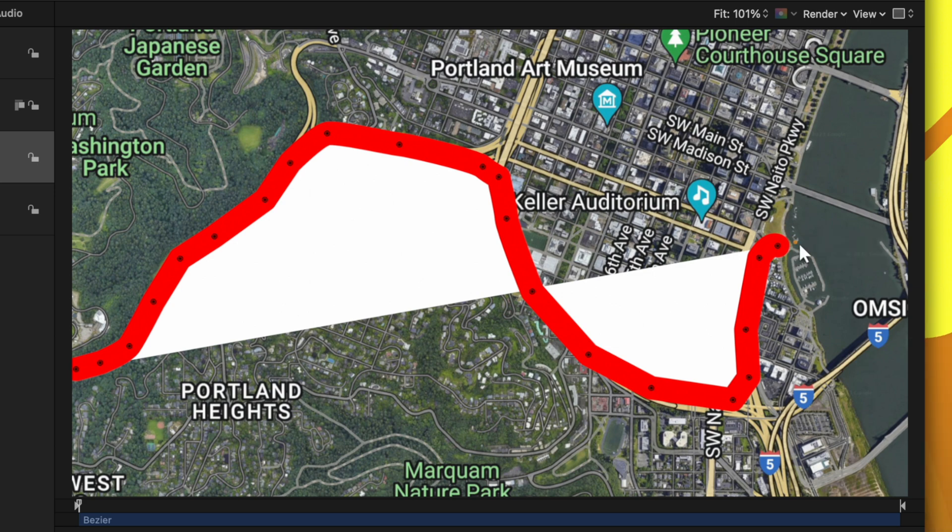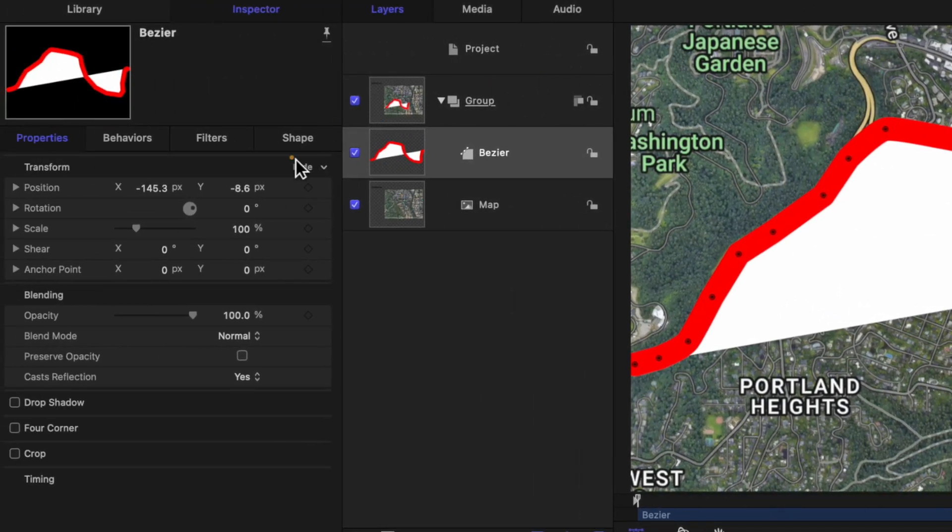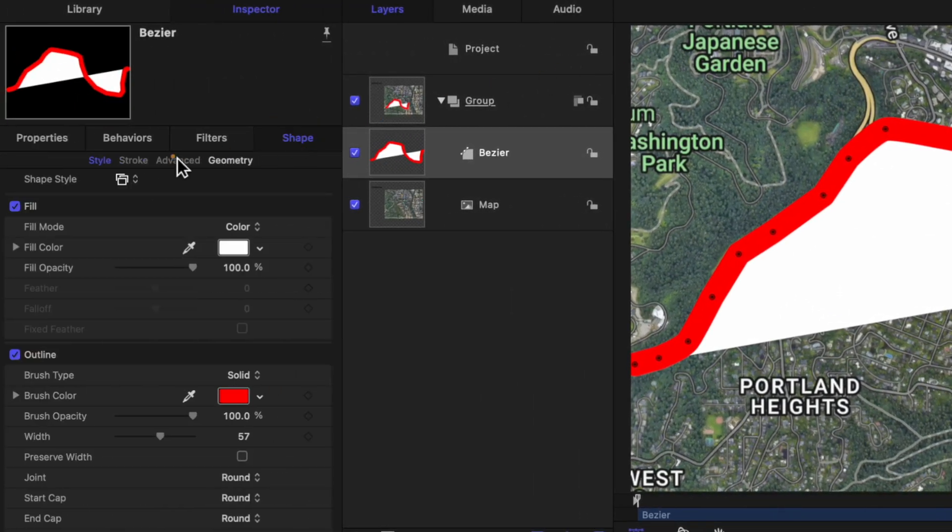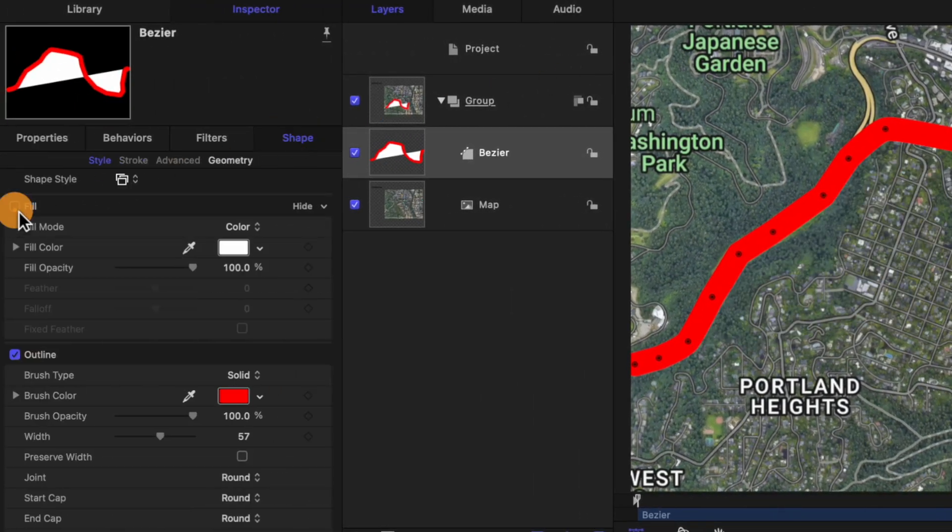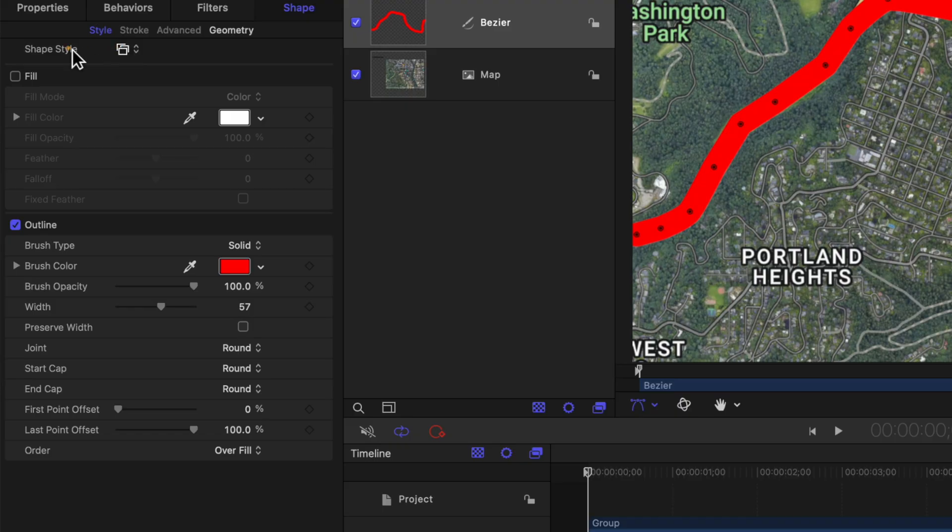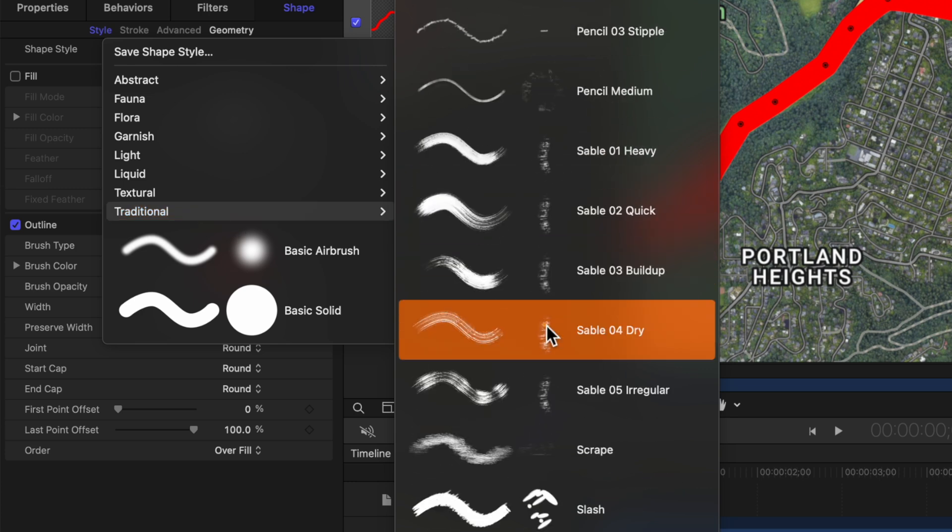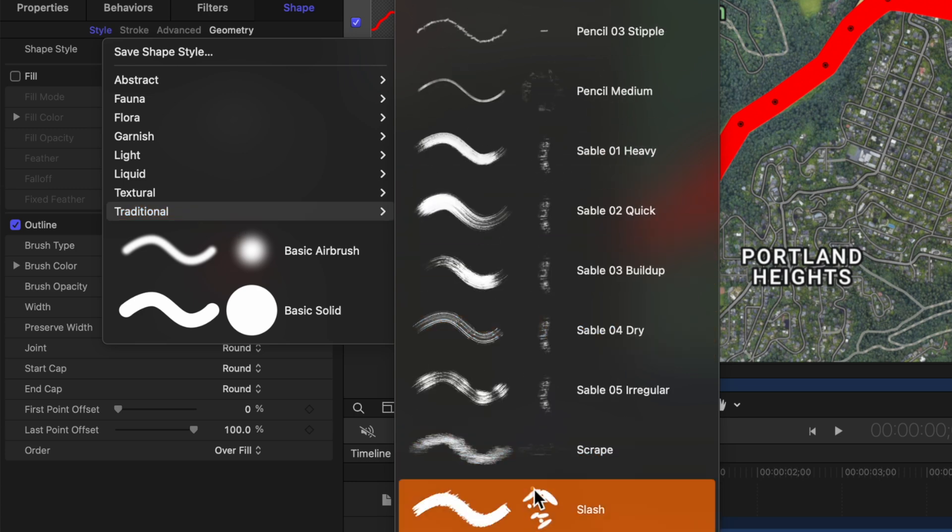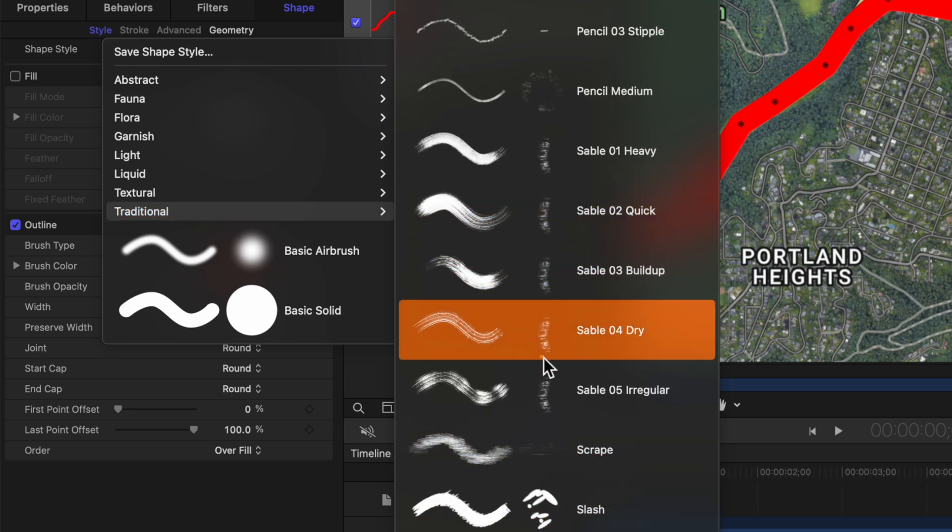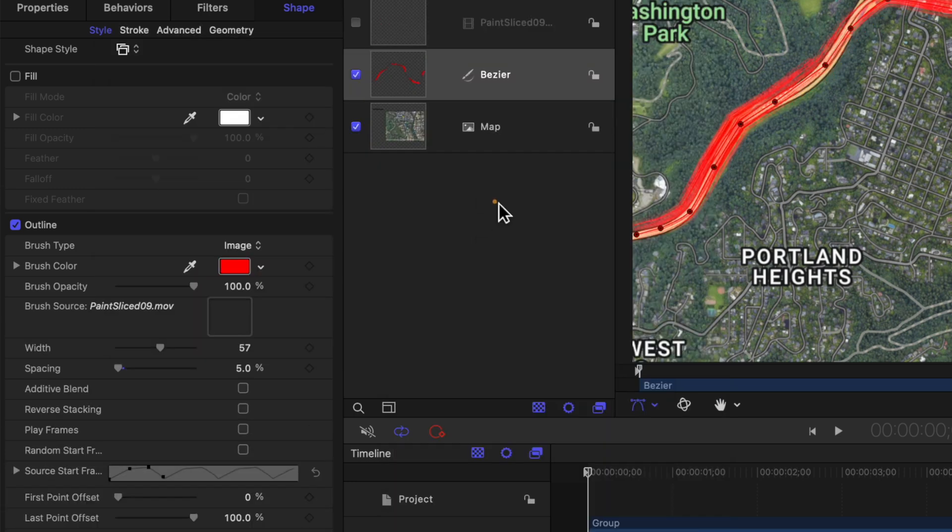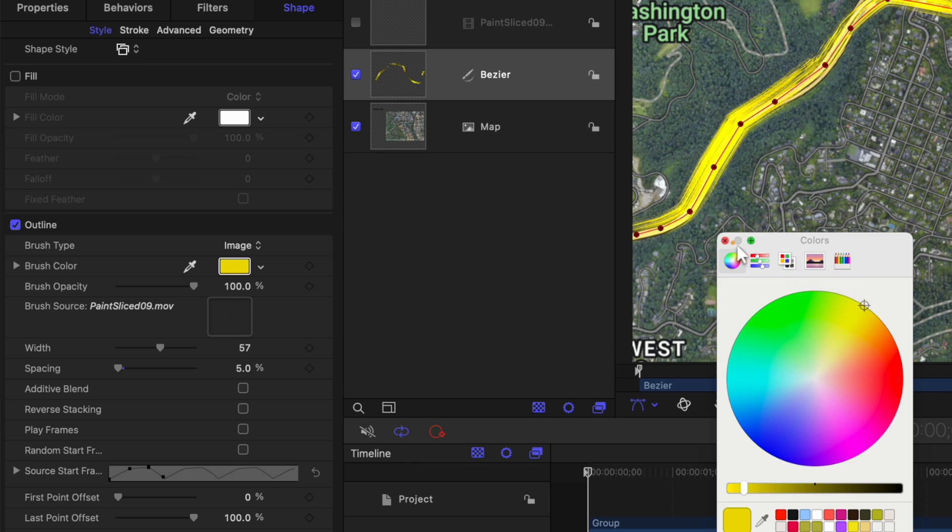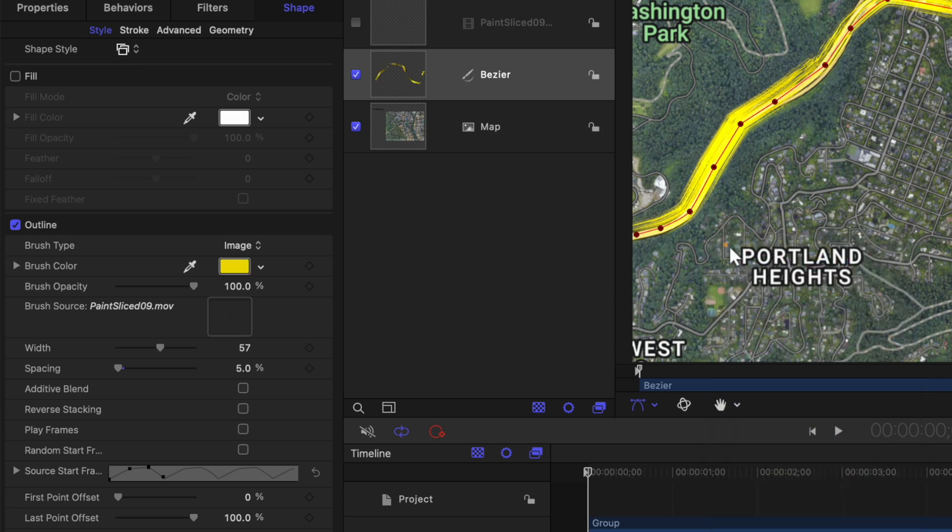It's going to make things look a little bit crazy. So jump on over into your shape and disable the fill. So now you should just have this bright red line. Let's go ahead and make this line look a little bit more hand drawn. Finding this shape style, we can click on this icon, go down to traditional and locate a shape style that you like. I happen to really like how this Sable 5 irregular looks.